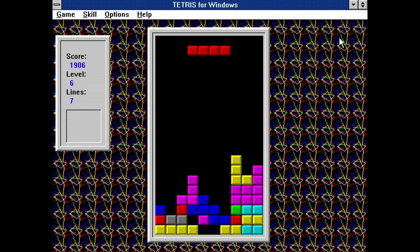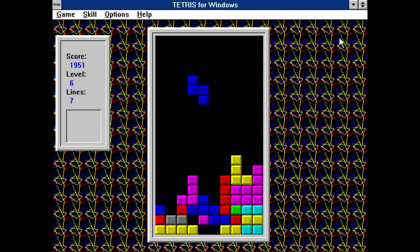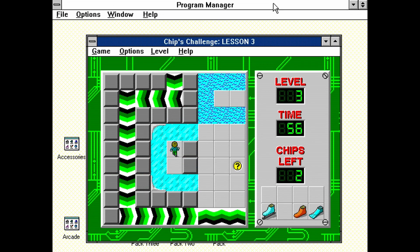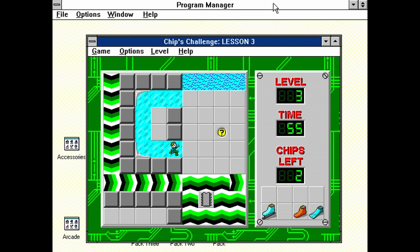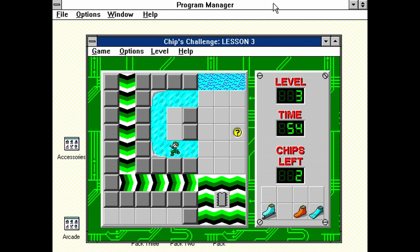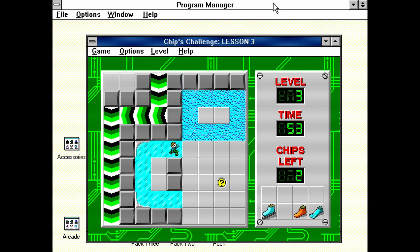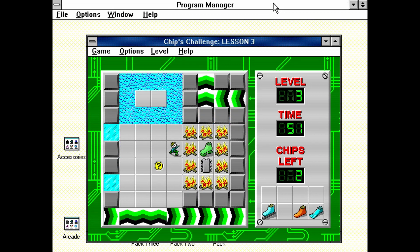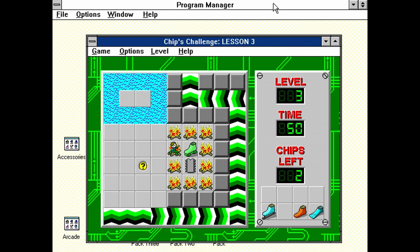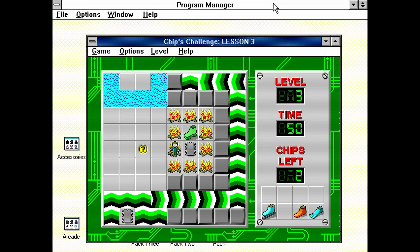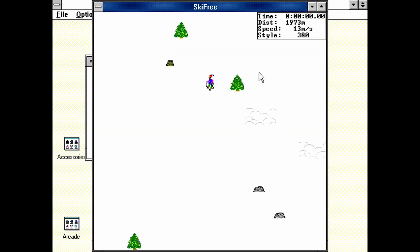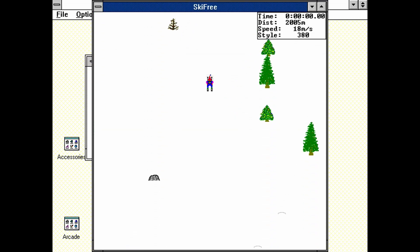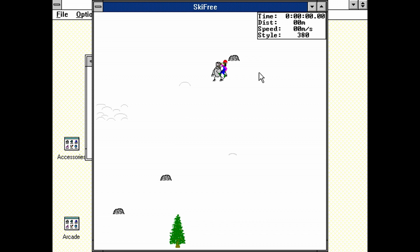Tetris. And Chip's Challenge. But there are many more good ones to enjoy. I really wish Microsoft had continued to port these to later versions of Windows, or even continue the series with new games.